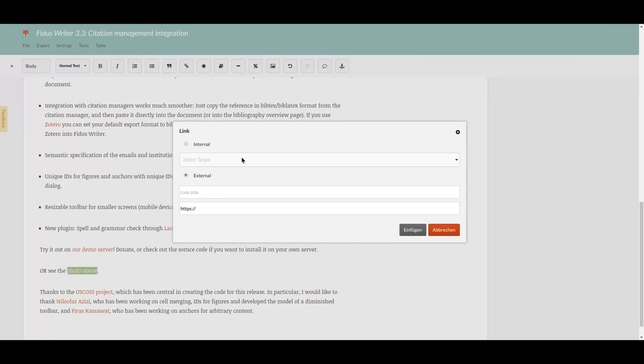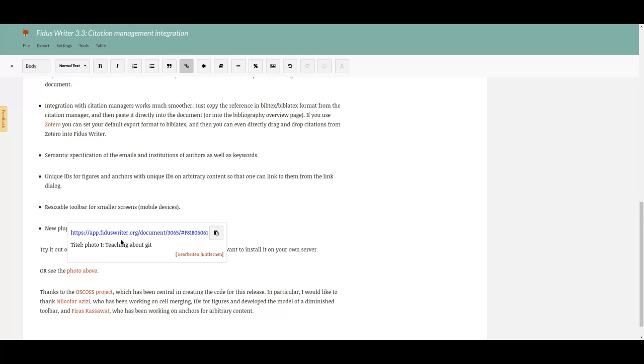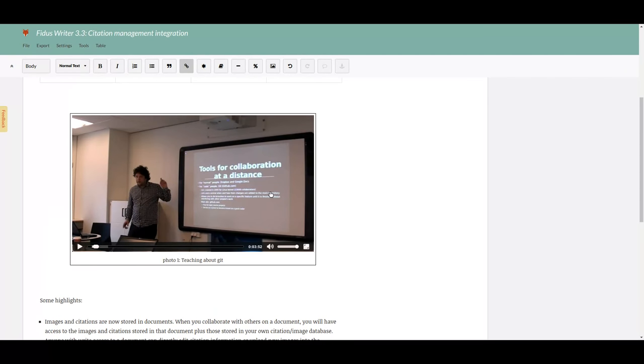Another great new thing is IDs for figures. IDs for figures means that figures can be referenced automatically. You can make links to figures within the document, or you can reference to them from outside if you publish the document to the web after you're done with Fidus Writer.